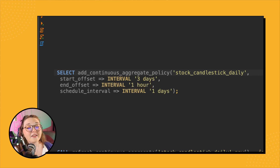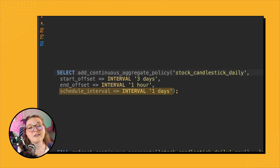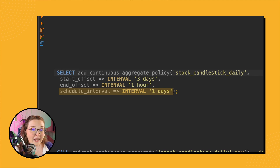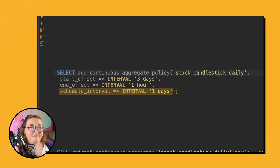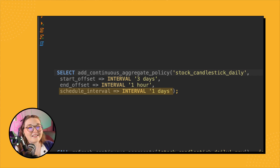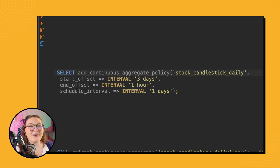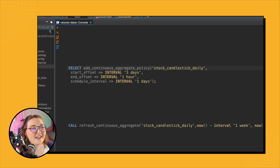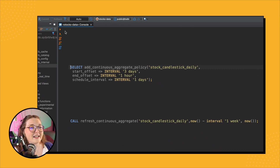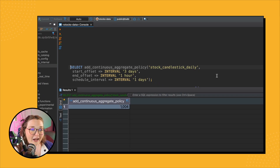The schedule_interval specifies how often you want this policy to run. Since it's a daily aggregate, we only need to run it daily because there shouldn't be any new fully finished time buckets in between. So daily makes sense in this case — when it runs, we're looking at materialized data from between three days ago and one hour out, executing daily.